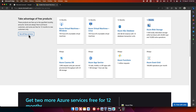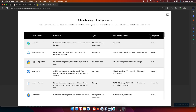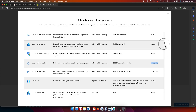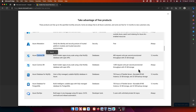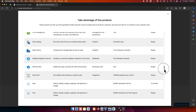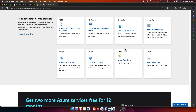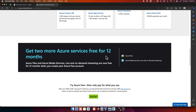Clicking 'See all free services' opens a detailed list showing which services are always free and which are only free for 12 months — for example, AI Personalizer, AI Translator, and various database services. You can review this list to decide if Azure is helpful for your use case. Now let's close this and start creating the account.